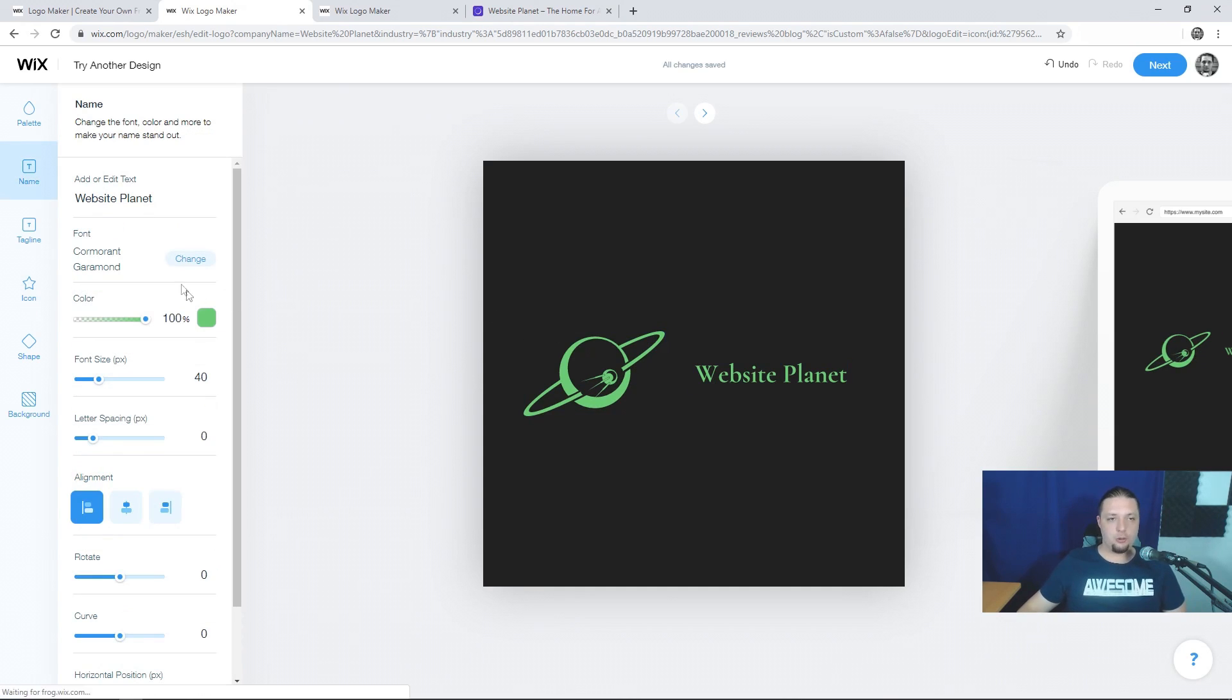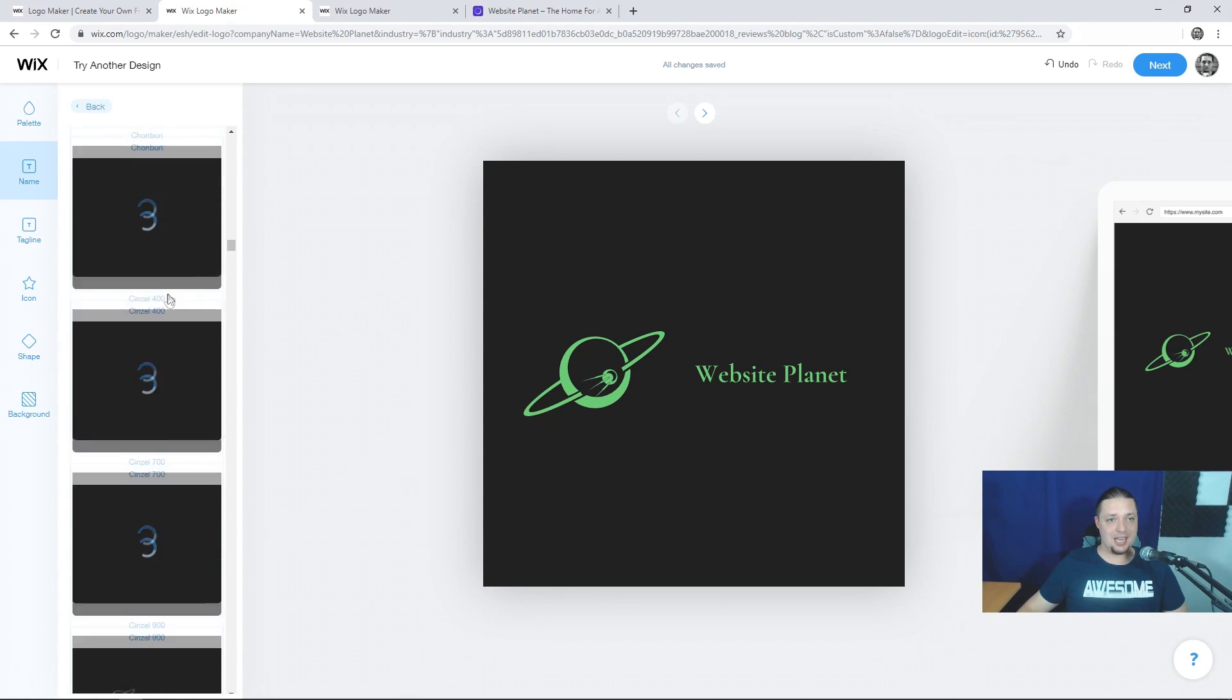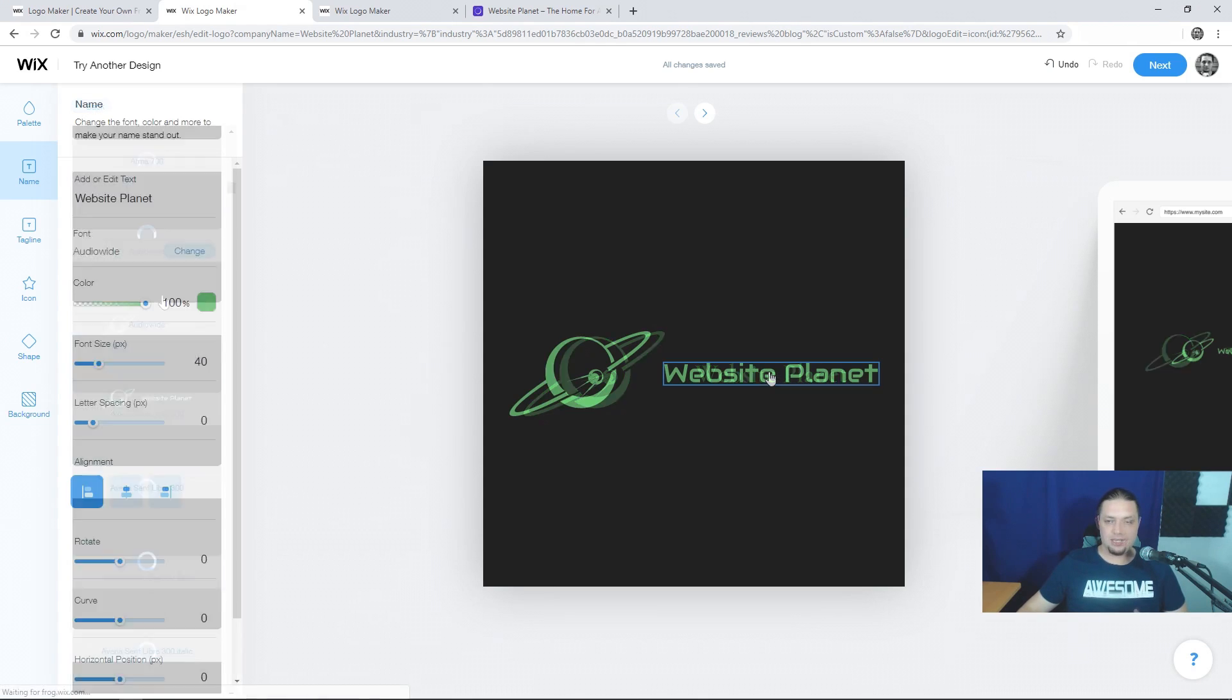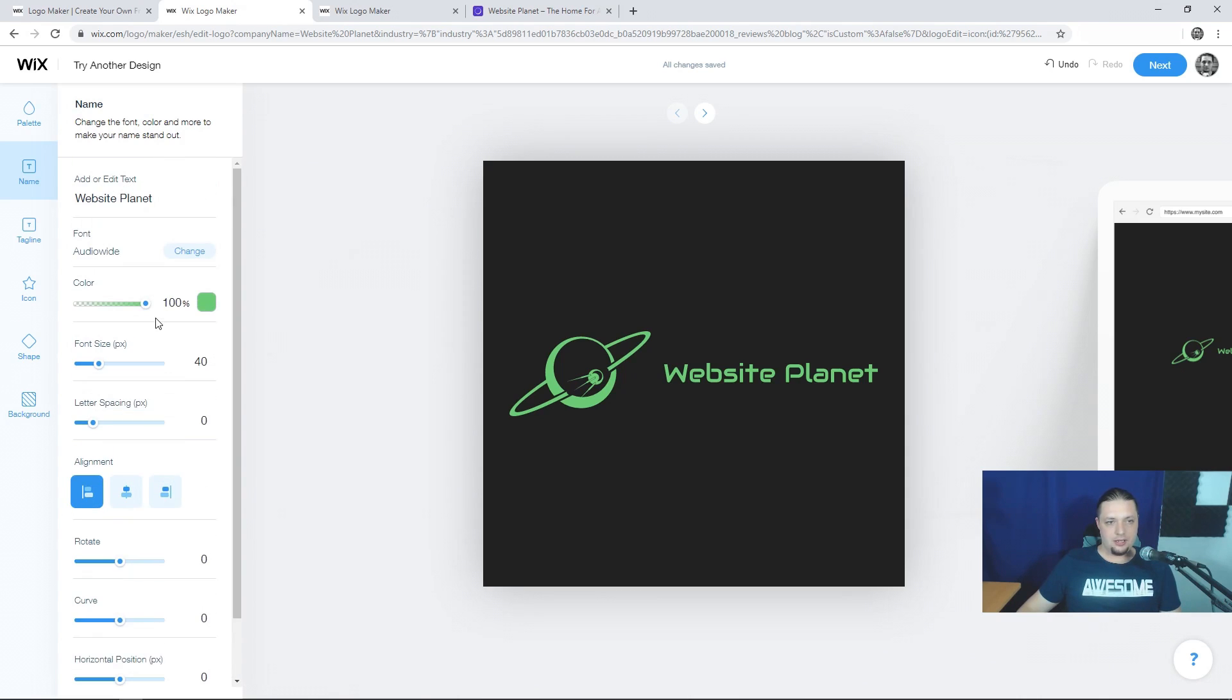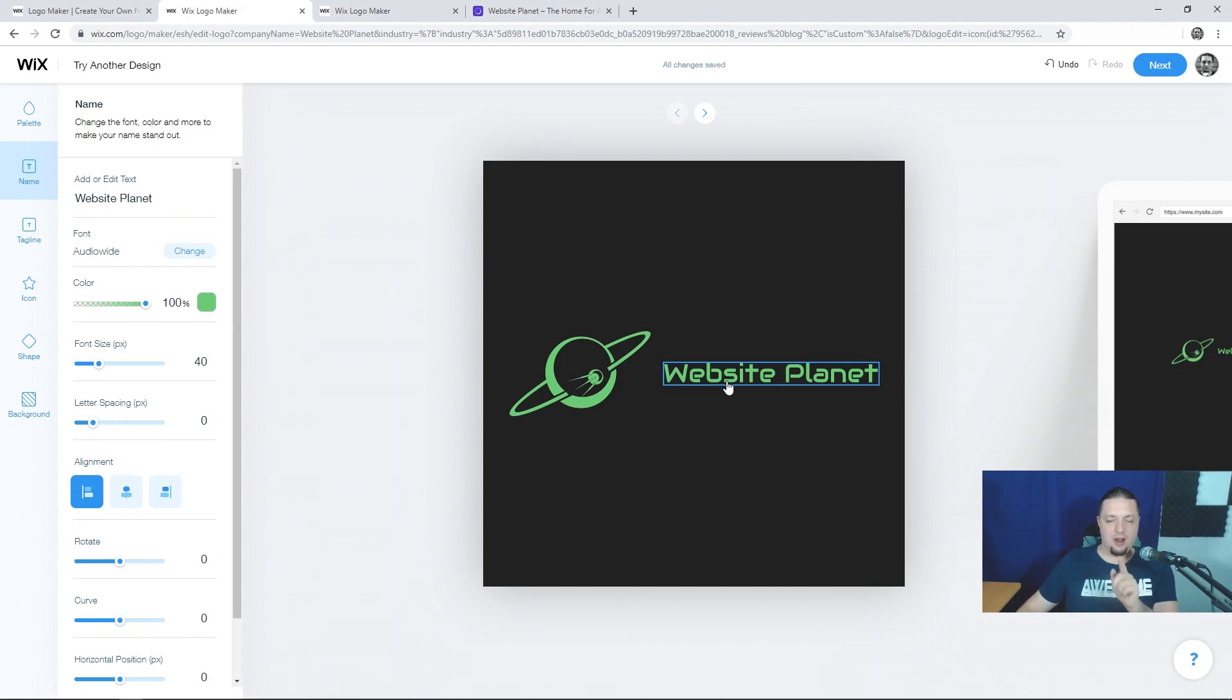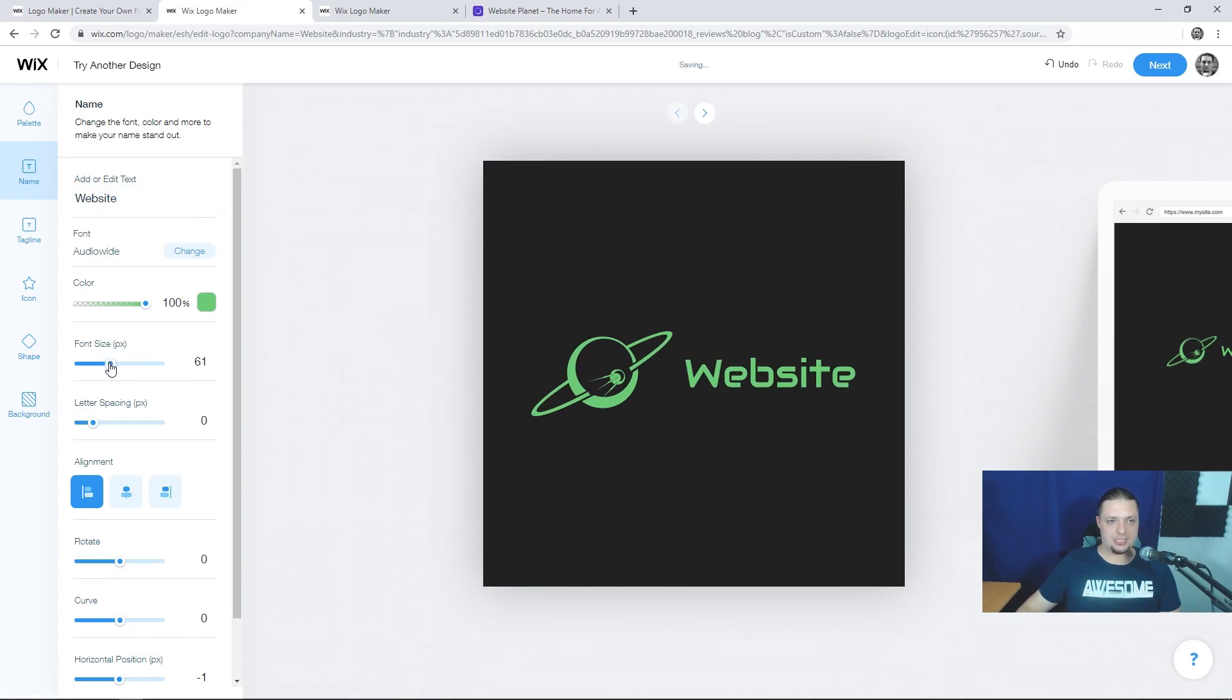Now, we're going to start worrying about the text. The particular typeface we used last time was up in the A's. I believe it was called Audio Wide. That's a nice sort of techy-looking typeface. But for all the different customization options you have, you cannot, I am afraid... Ooh, letter spacing. I didn't actually play around with that last time. Shh. You cannot put one word above another vertically. So, to do this, we're going to have to sort of abuse the mechanics a little bit. We're going to have to take the word planet out. And let's knock that font size up a bit. Good. Let's knock it up to 60.